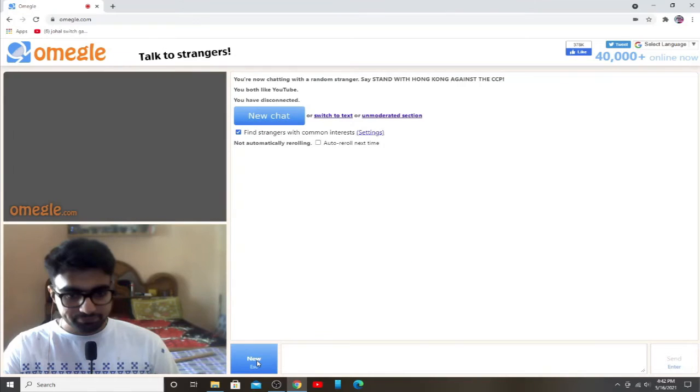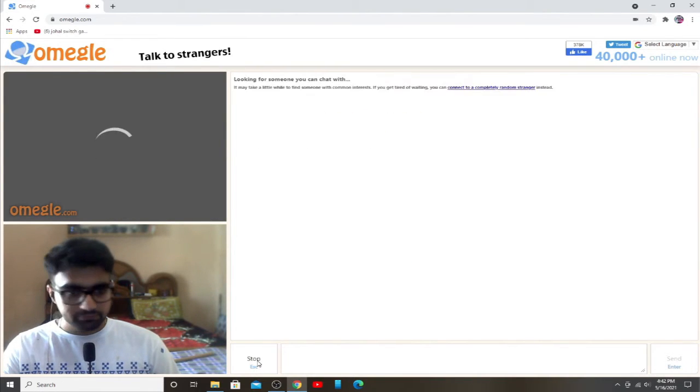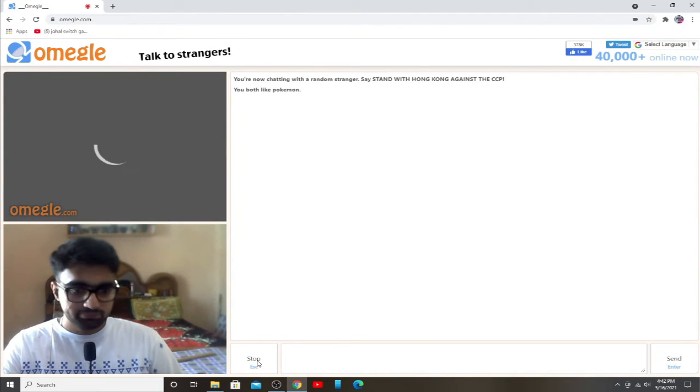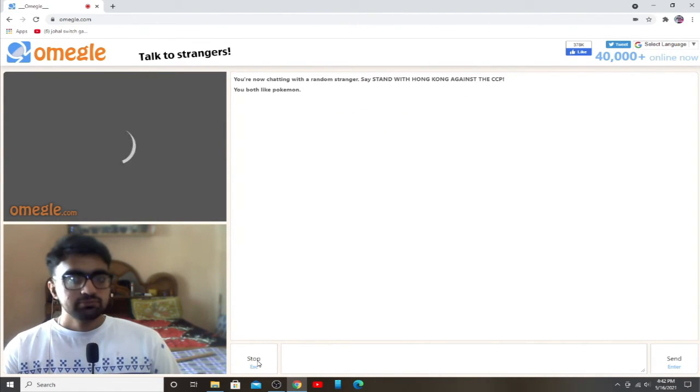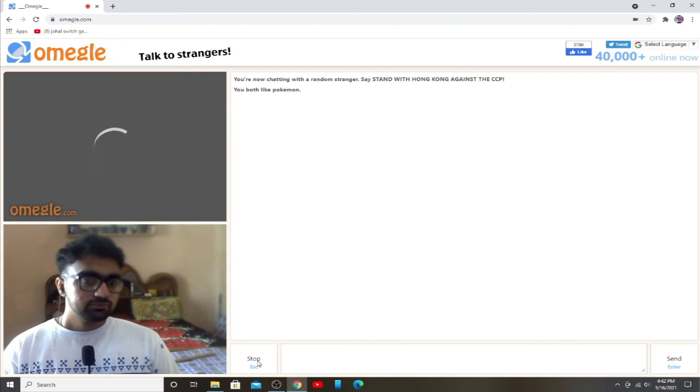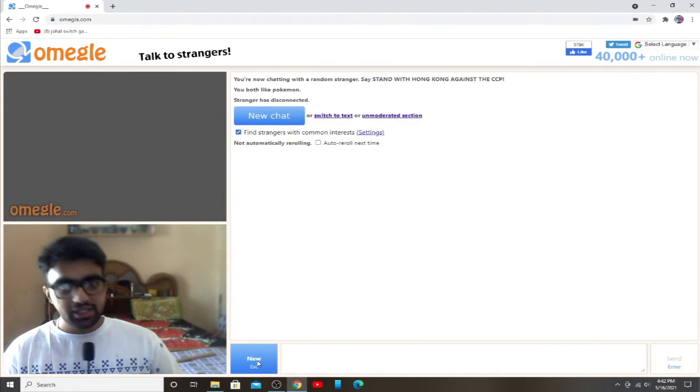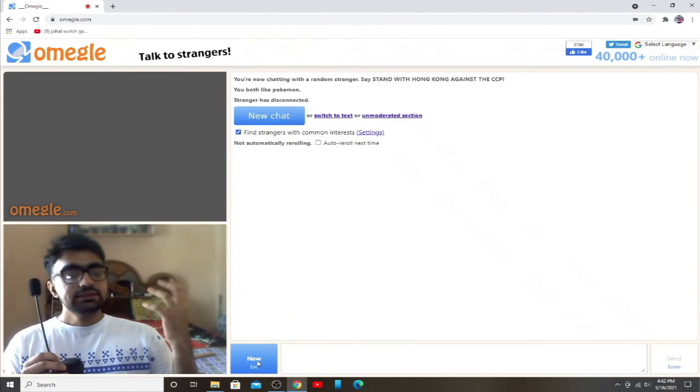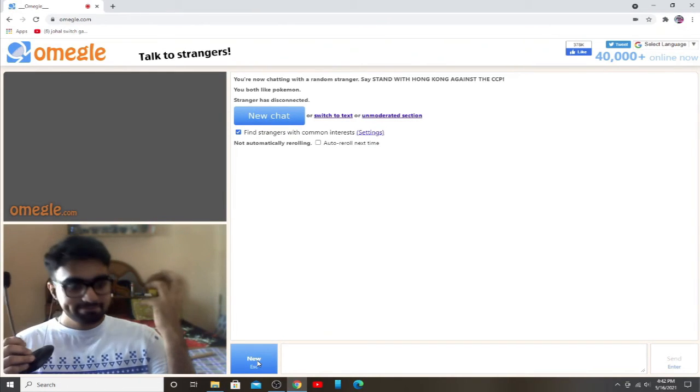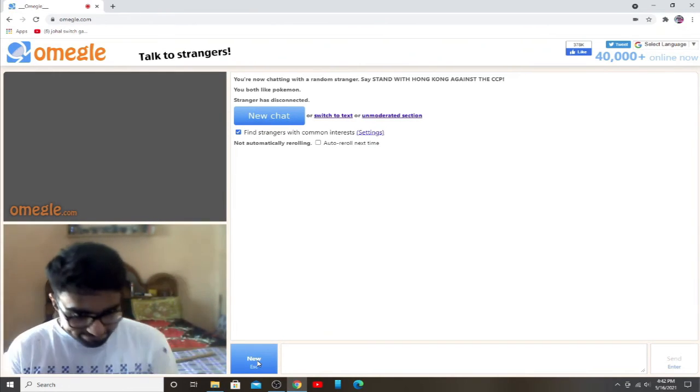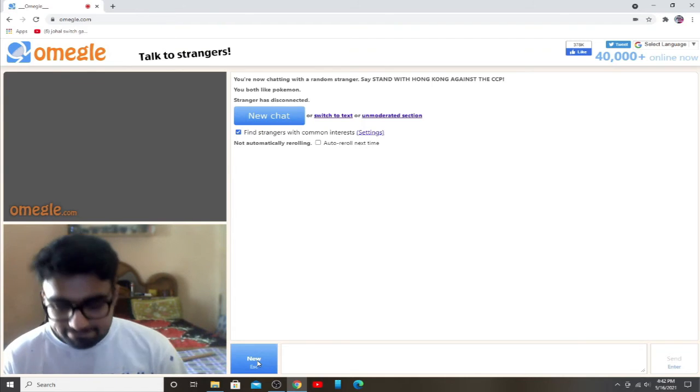Nice. Hello, hi. Yes, stop it, get some help.